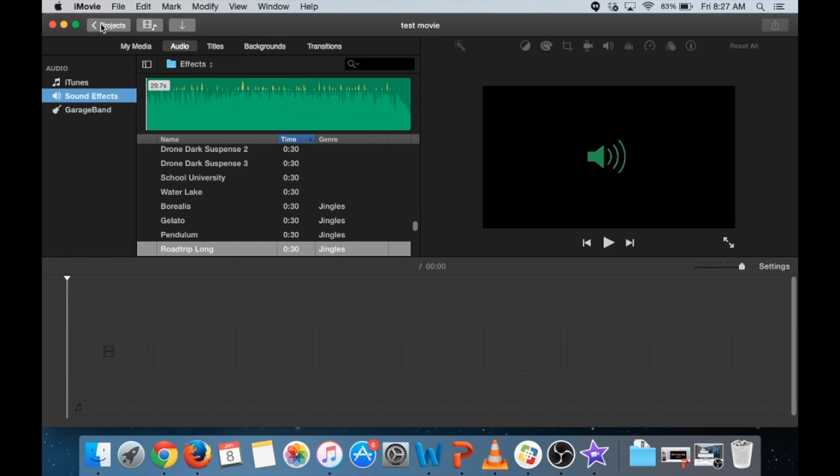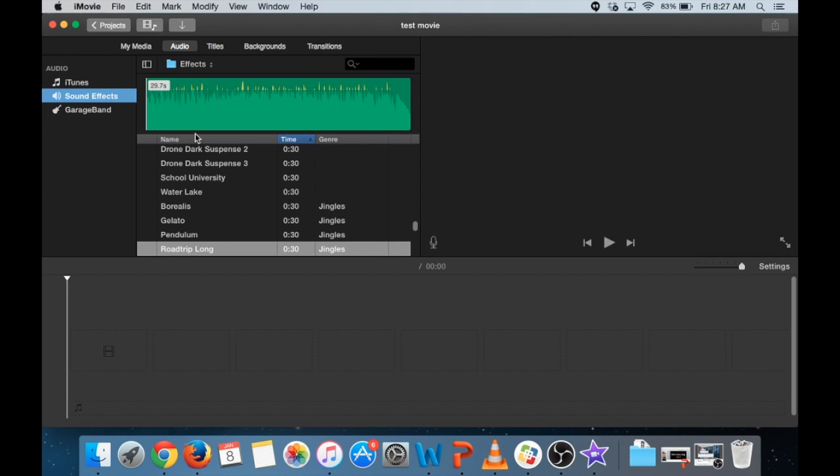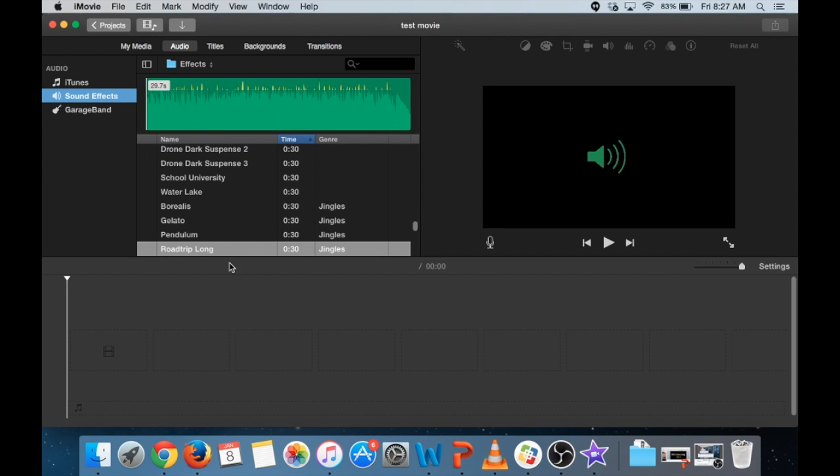If I go back to Projects here is what I want to do. And I already started a new one but you will probably want to hit that plus button to start a new one. And you can name it whatever you want. This is my test movie.